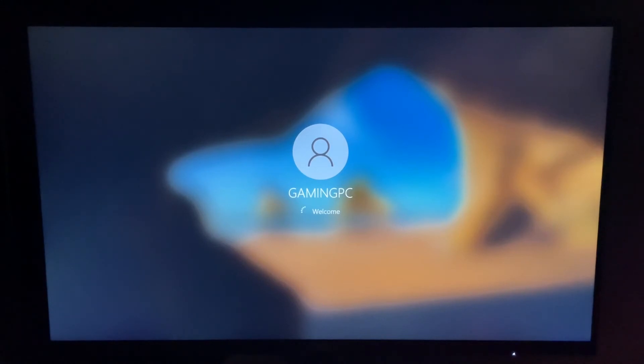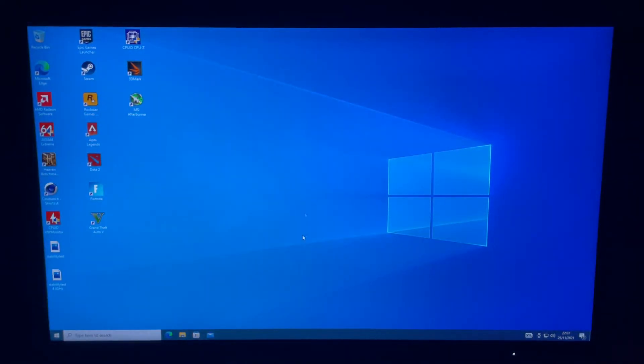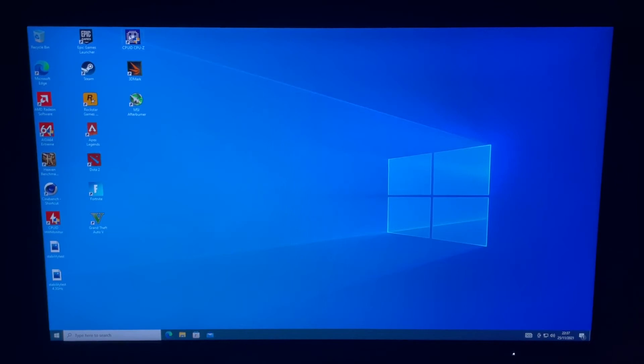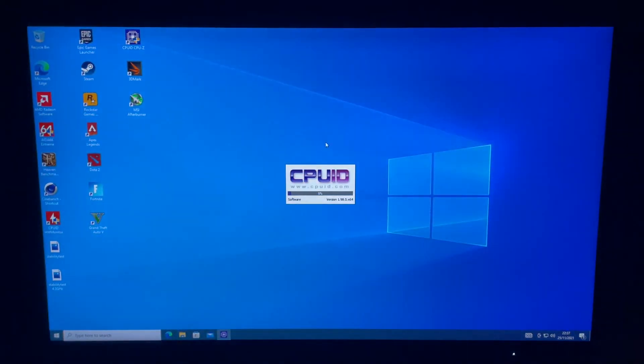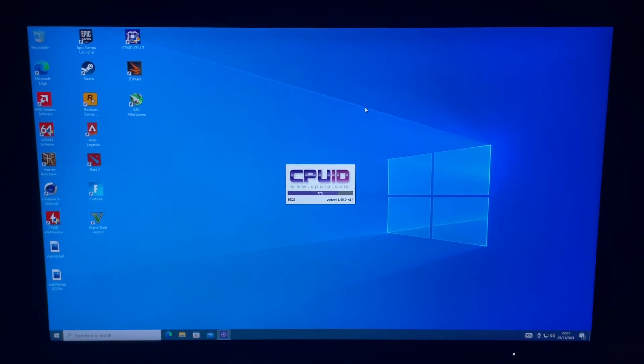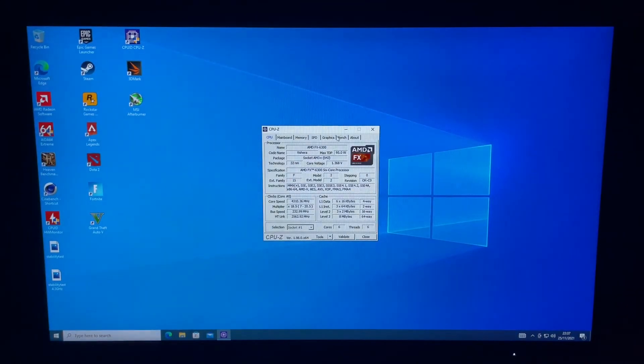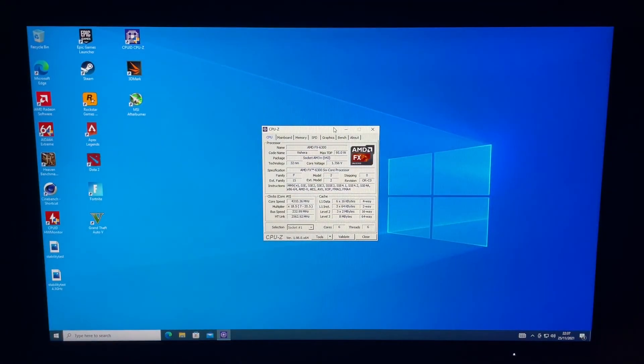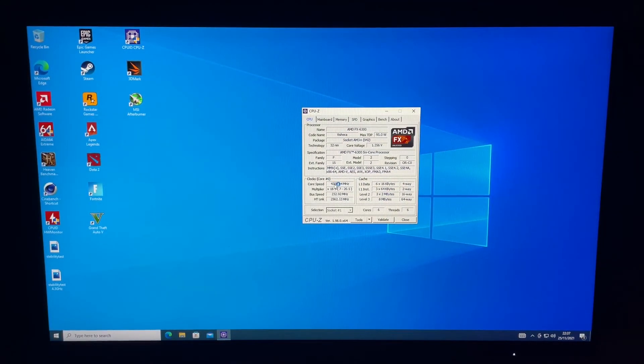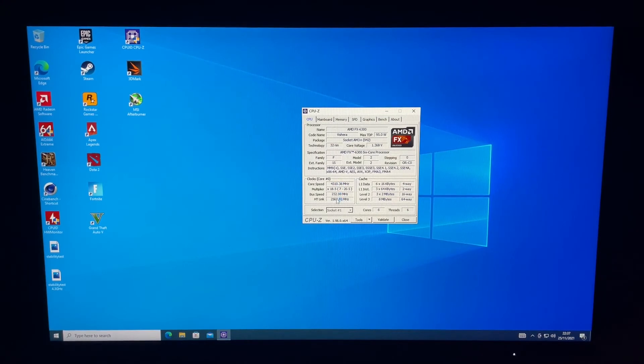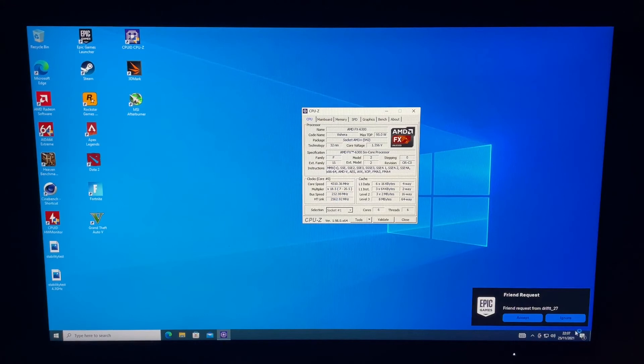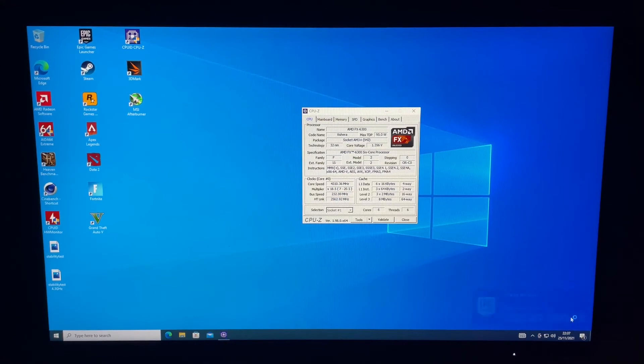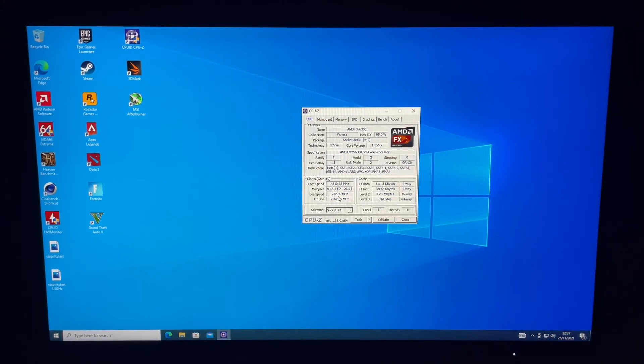We've booted to Windows, it is stable. So yeah, back into Windows. If you open CPU-Z you should be able to confirm our overclock. There we have it, 4.3 gigahertz with the bus speed and the multiplier.